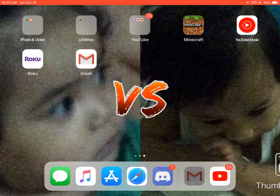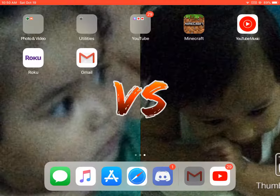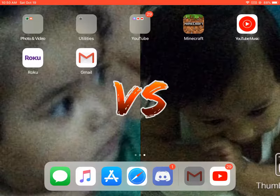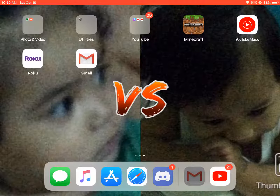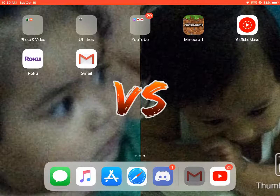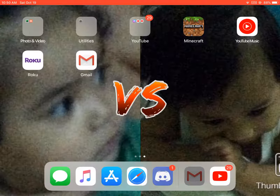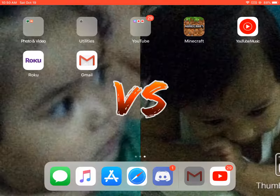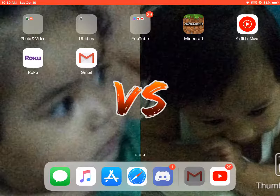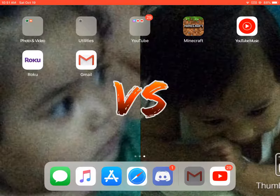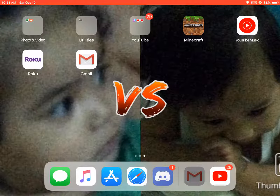Hey guys, so today I will be teaching you how to make emojis on your Discord server.